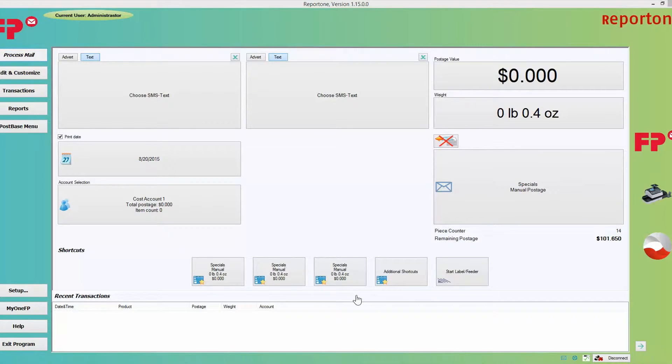Hi. In this lesson, you will be learning how to program a shortcut onto your PostBase by using remote one, report one.